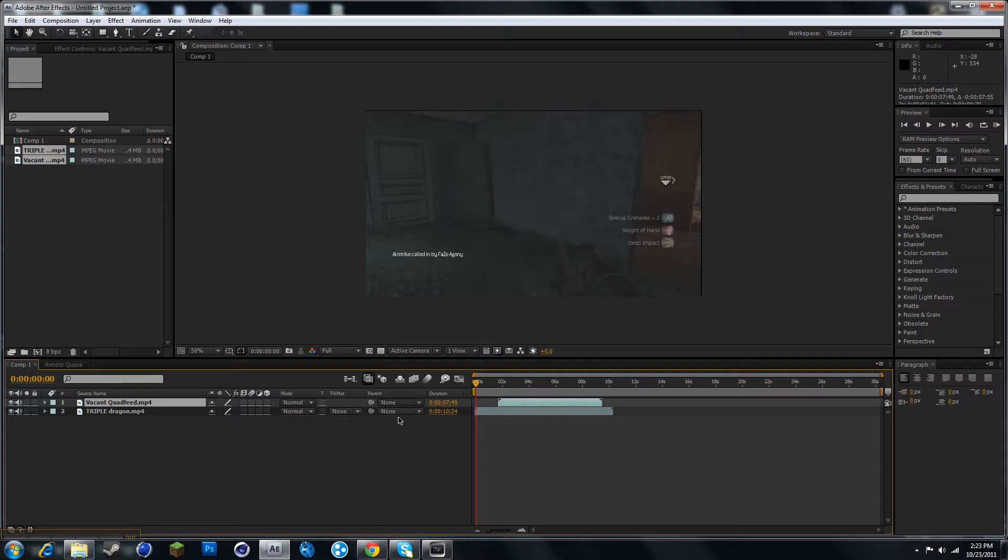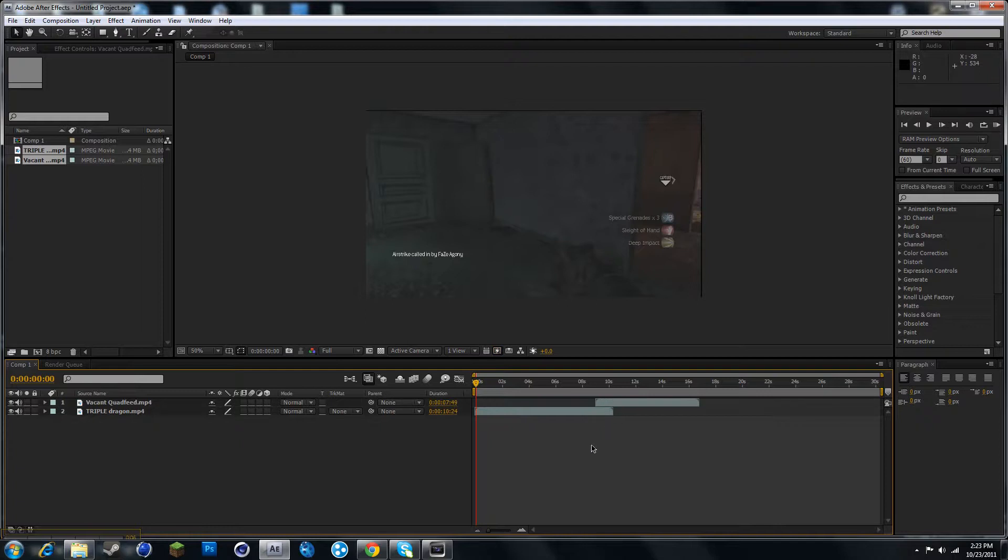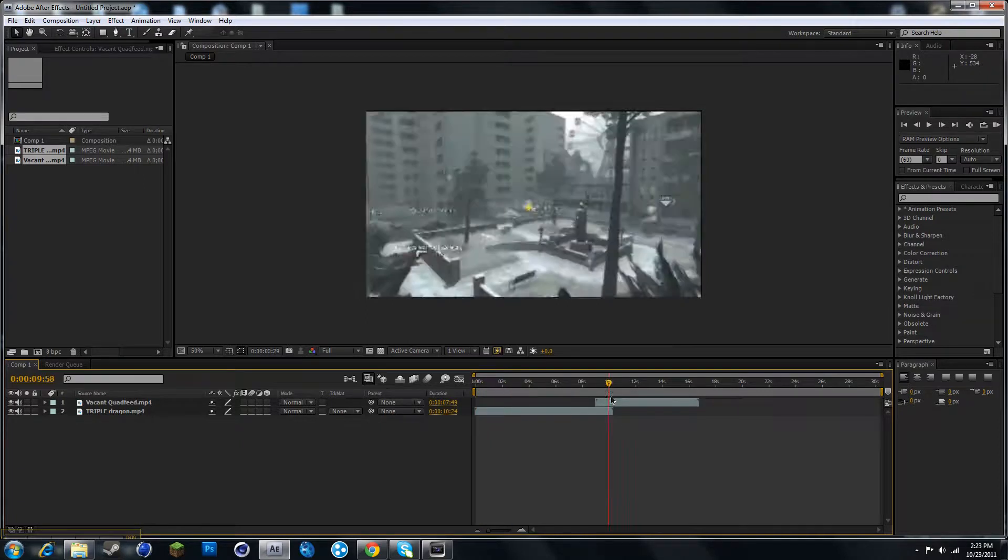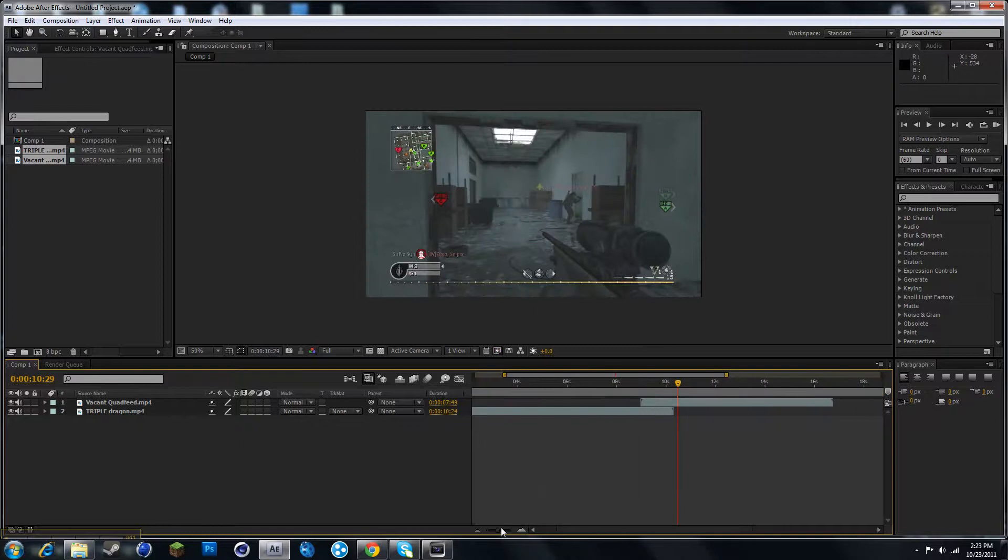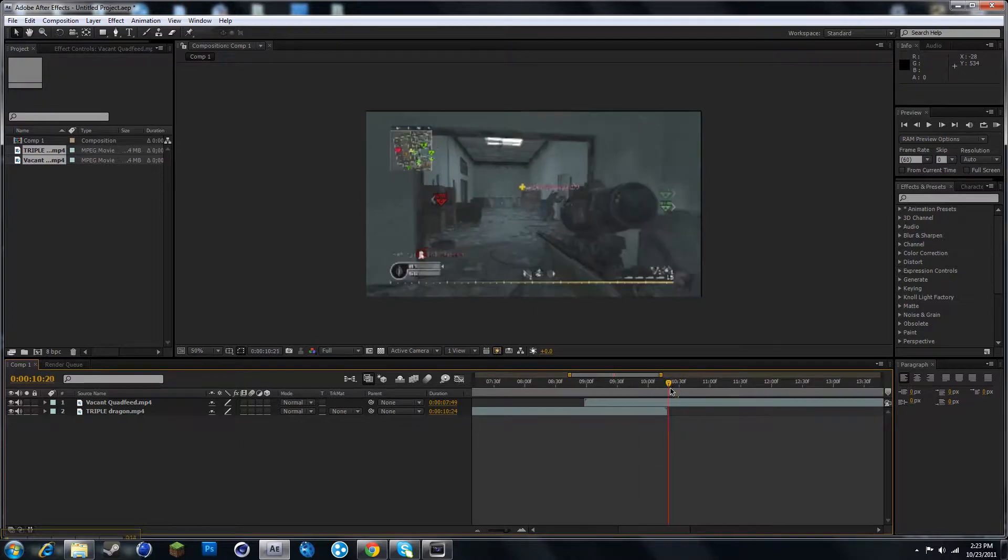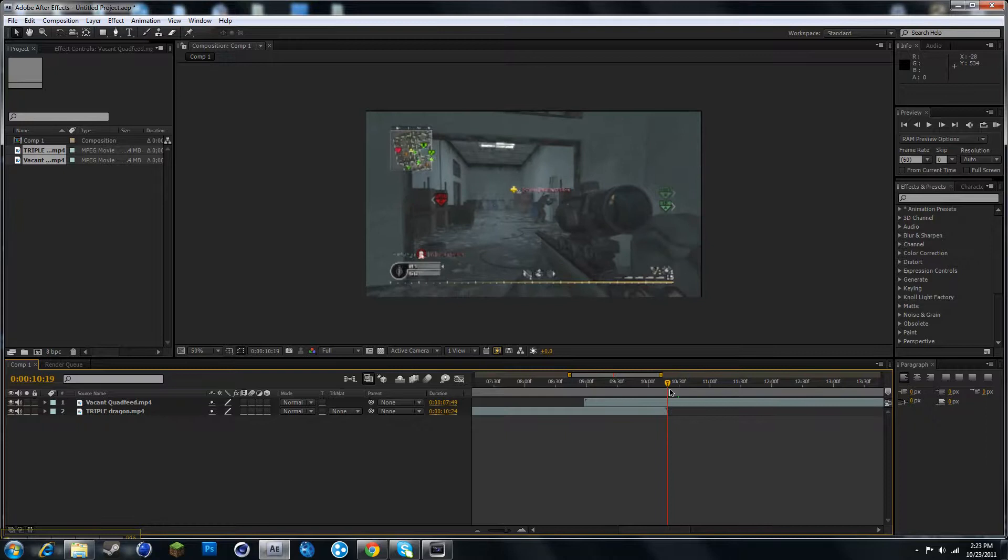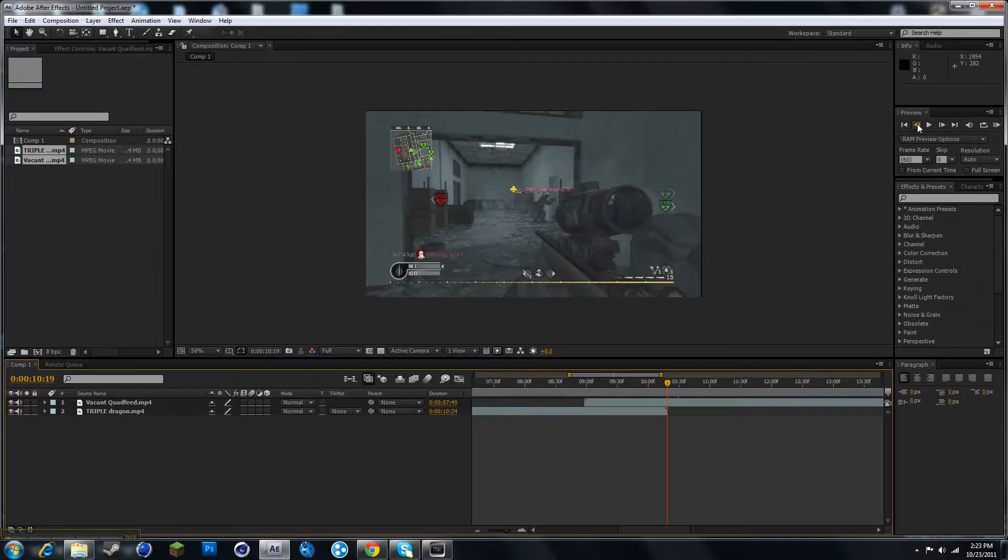Hey guys, this is Rubix and I'm going to show you how to make the shatter transition. So let's start off. You need After Effects, so what you want to do is you want to go to the end of your last clip and go around 20 frames.